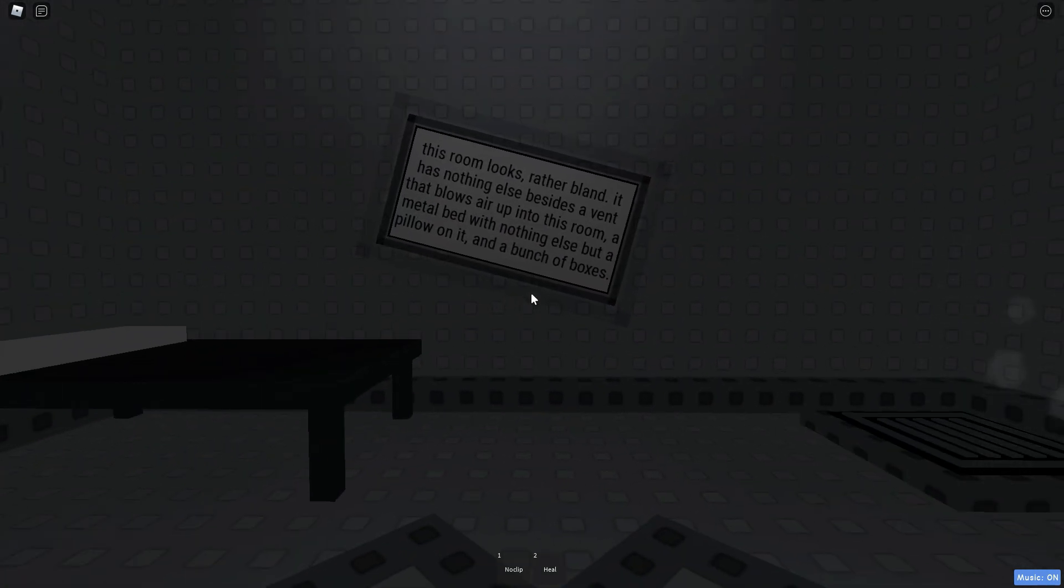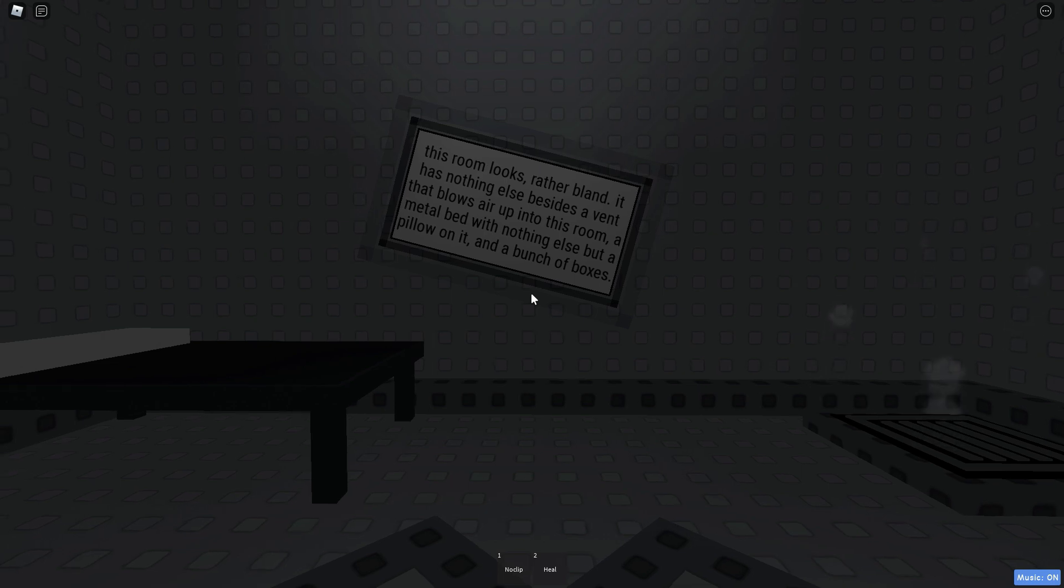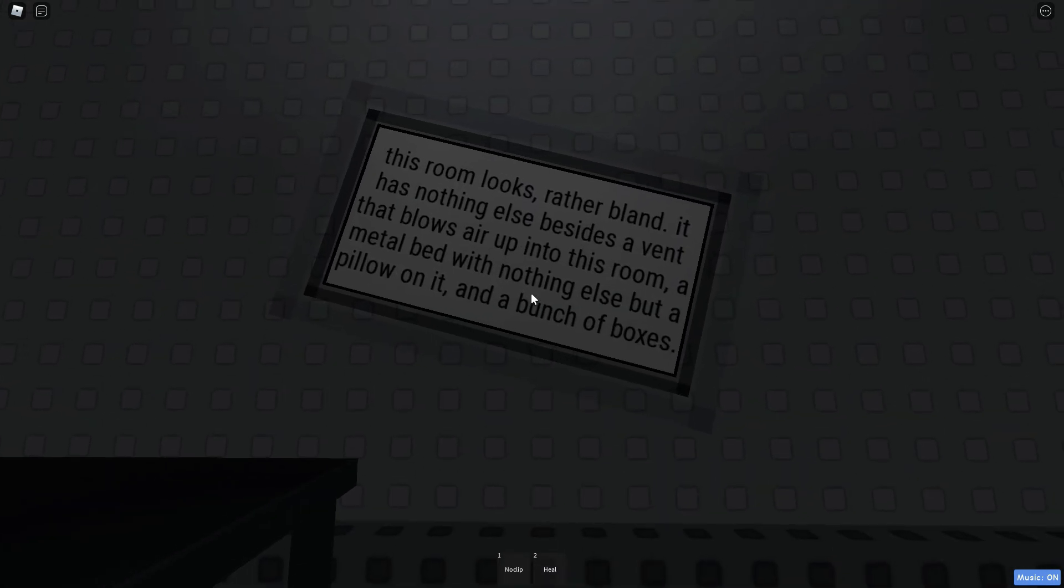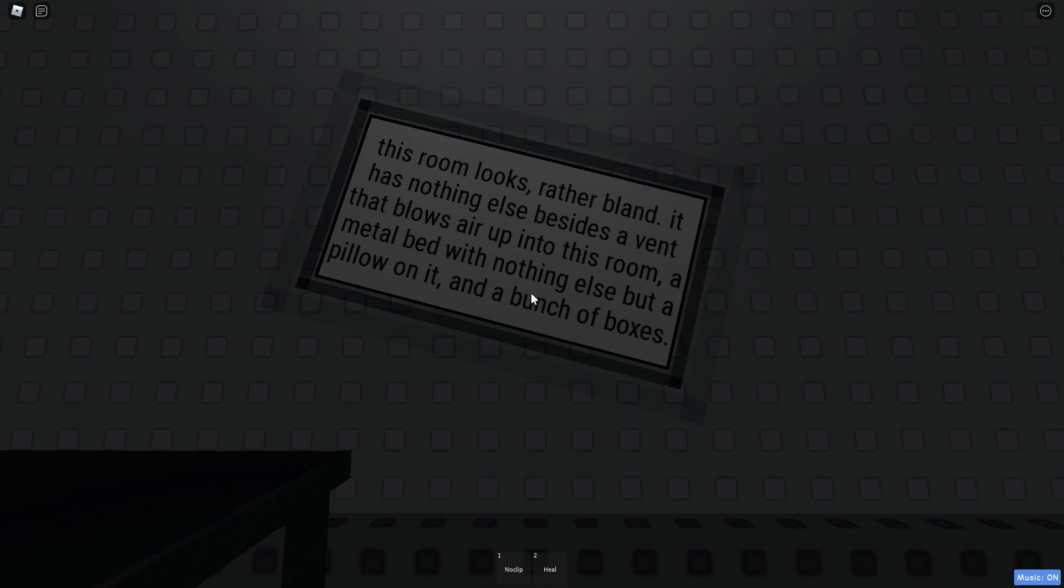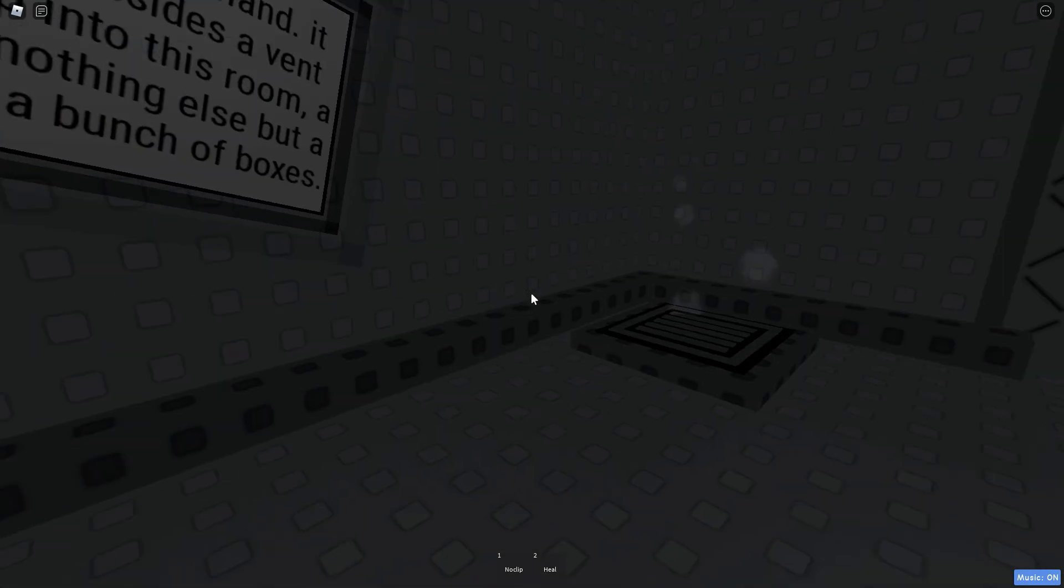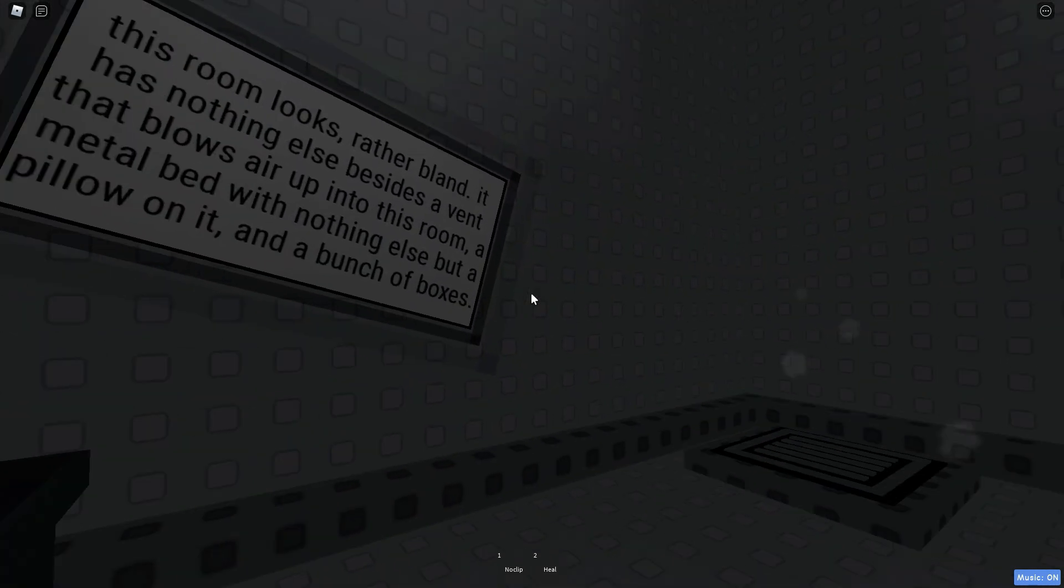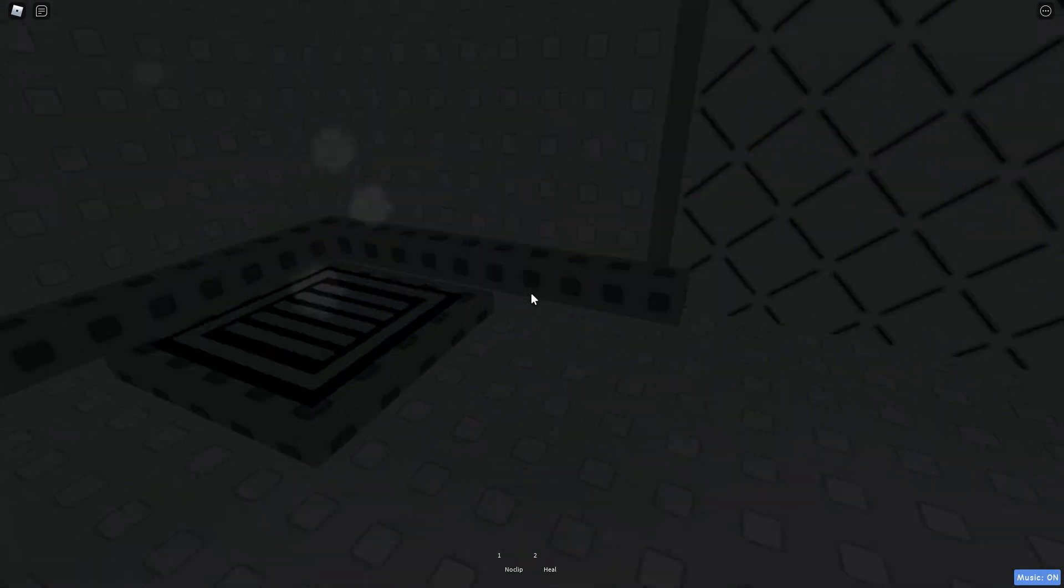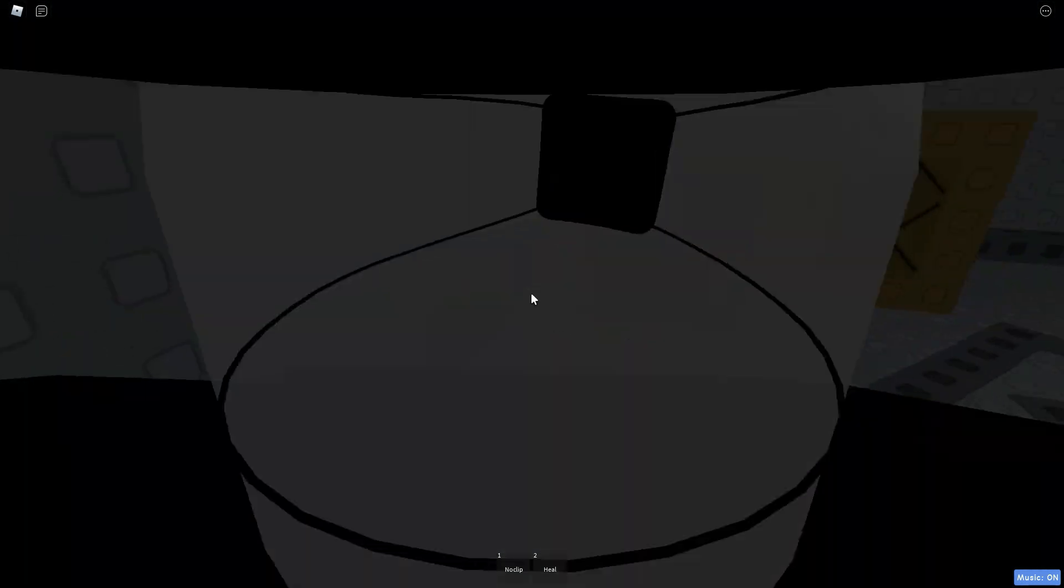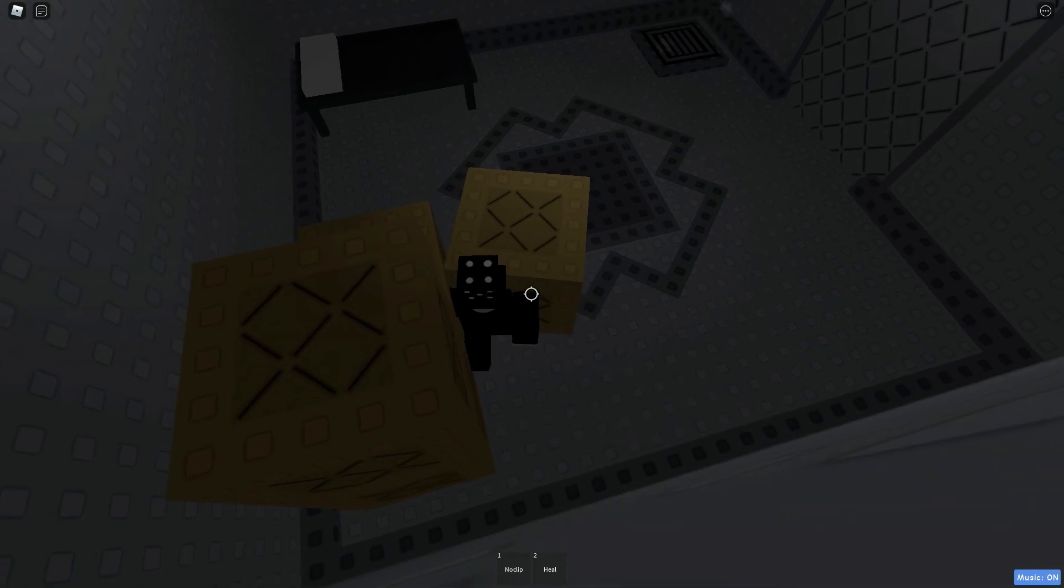Anyways, without further ado, let's just get on with the tower. This room looks rather bland. It has nothing else besides a vent that blows air up into this room, a metal bed with nothing else but a pillow on it, and a bunch of boxes. I only played through this tower, like literally up past this door, and that's it, because I wanted to actually record this.